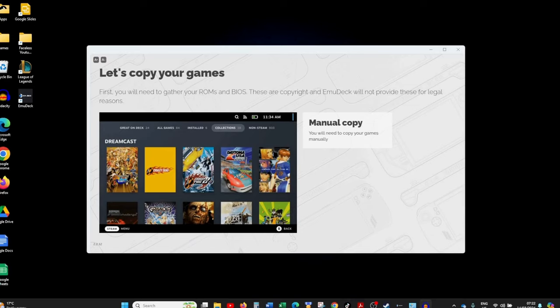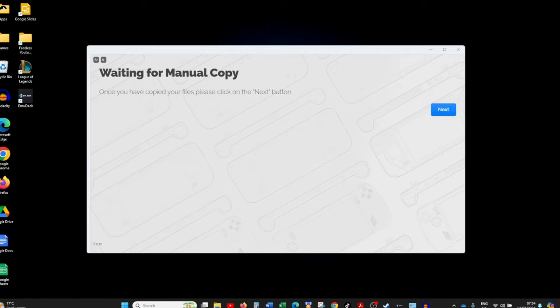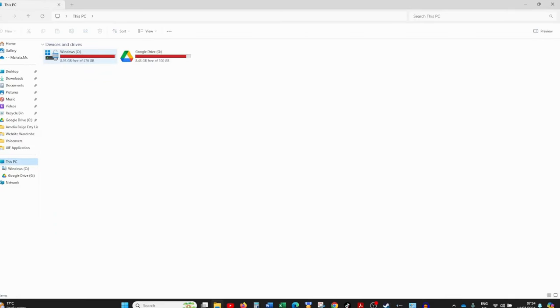Once EmuDeck has downloaded and installed everything, there will be a message about controller configuration — basically you need to launch your games, emulators, or Emulation Station through Steam, otherwise the hotkeys won't work. After clicking through, you'll be brought to a screen where you need to manually copy your ROMs and BIOS files for each system into the correct folders. Unfortunately, because ROM and BIOS files are copyrighted, I cannot tell you where to get them.